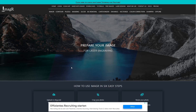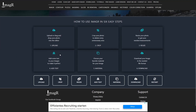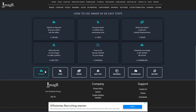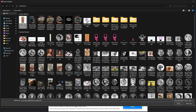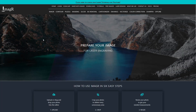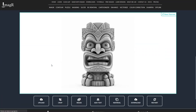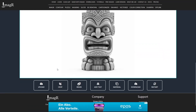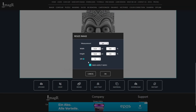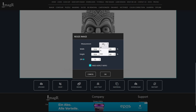First we navigate to image-r.com and upload an image. Before we add a text, resize the image to the size you finally want to engrave.